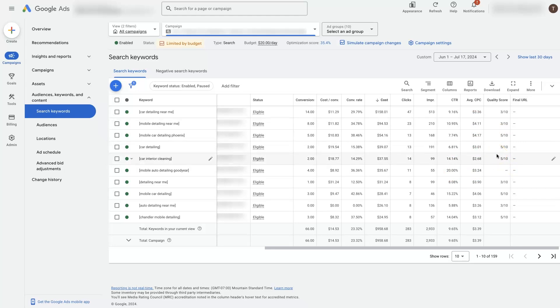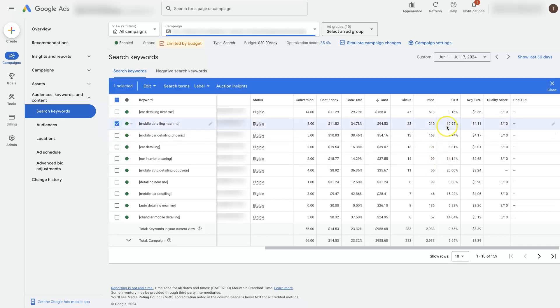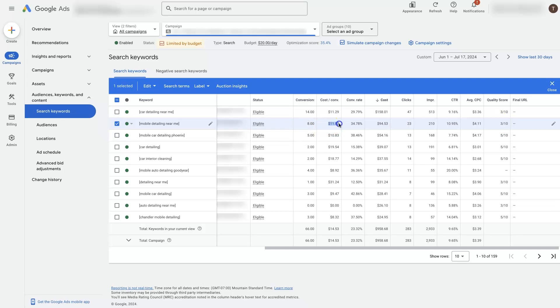It's all about congruency. So if someone's searching for mobile detailing, we want our ad to talk about mobile detailing. And then the page that they land on after they click on our ad should also talk about mobile detailing. If we've got all that set up properly, then we're going to see a pretty high click through rate, relatively low cost per click, a high quality score. And that's ultimately going to lead to a lower cost per conversion and more conversions from the amount of budget that's being put towards that specific keyword.